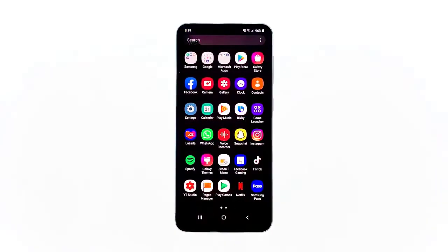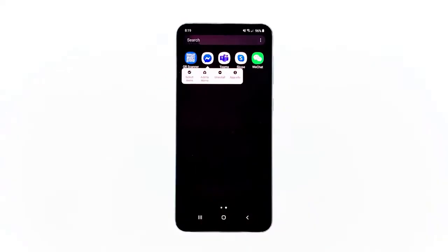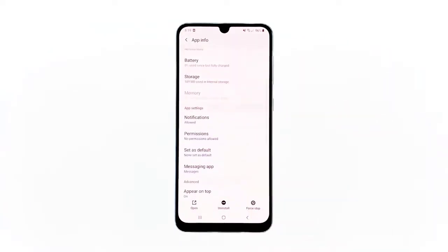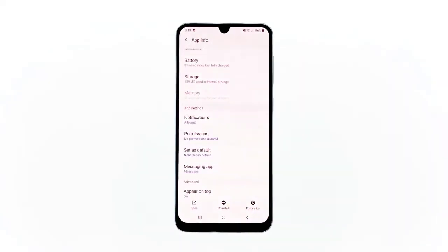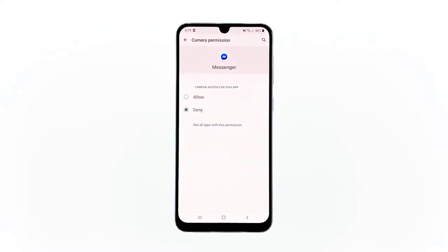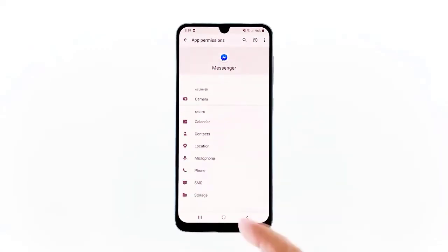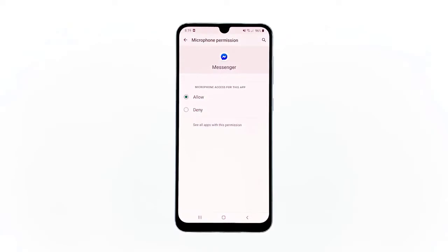Swipe up from the bottom of the screen to pull up the app drawer. Go to the screen where the Messenger app is located. Tap and hold on its icon until options show, then tap App Info. Scroll down to find Permissions and tap on it. The next screen will show you the services that the app is allowed to access. Make necessary changes and then try using Messenger again. After making sure the app is allowed to use the microphone and it's still not working, move on to the next solution.